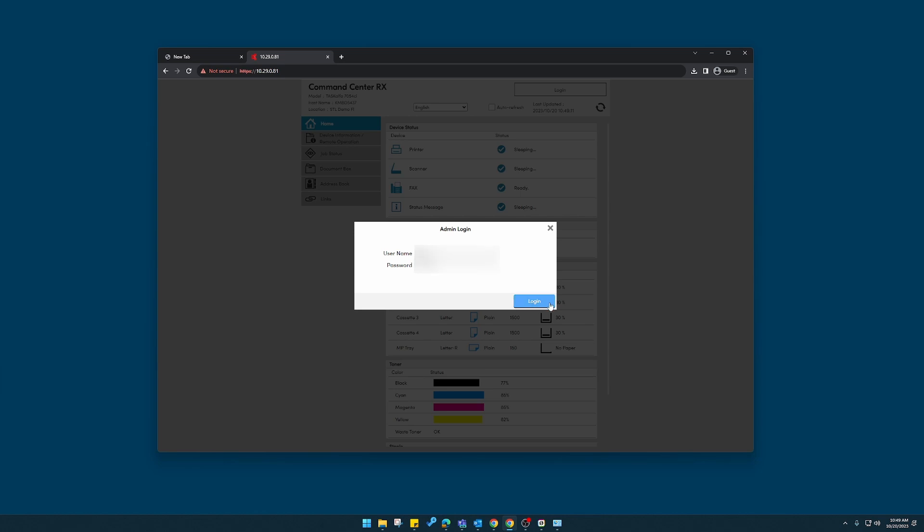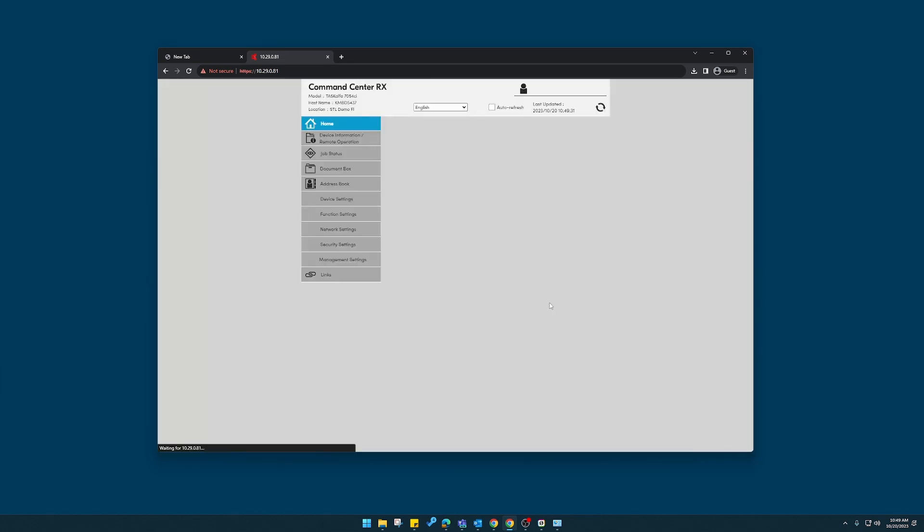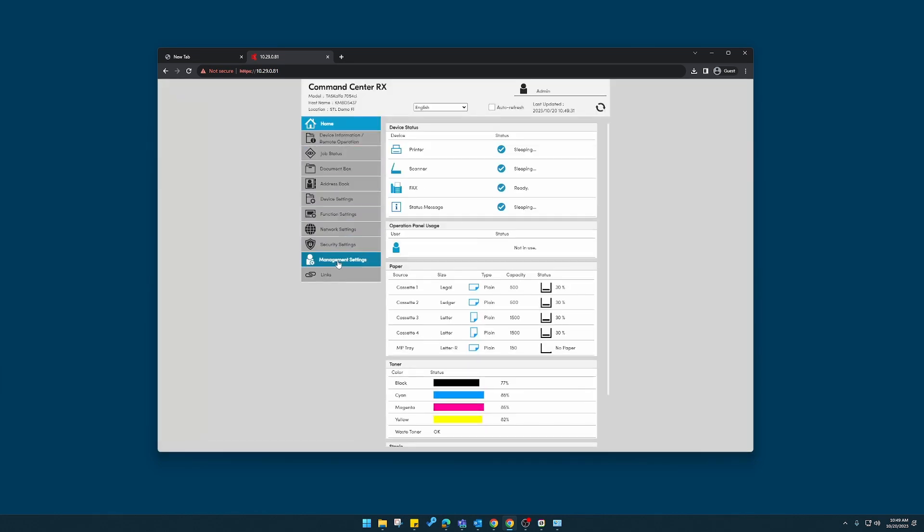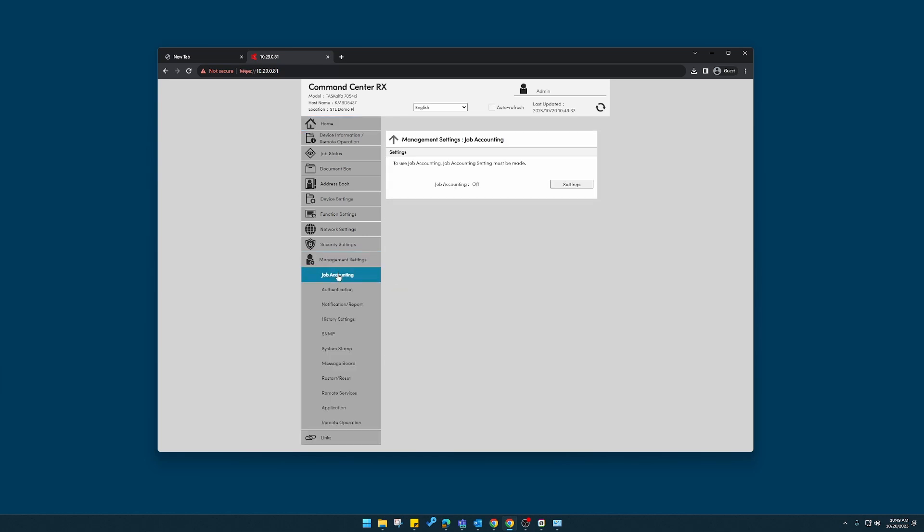Once we log in, we'll have more options along the left side here, one of them being management settings. Now I'm going to click on job accounting.